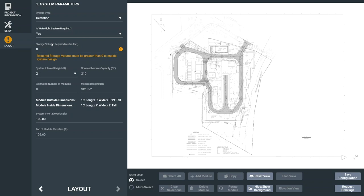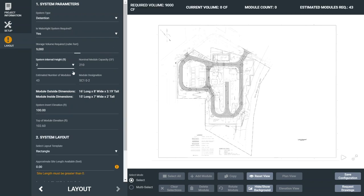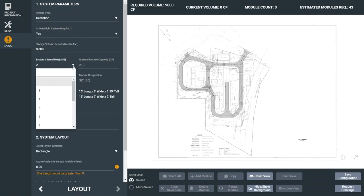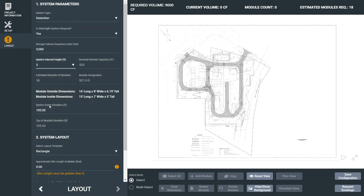Now we get into the design specifics by entering a volume and a system height. In this example, we'll use 9,000 cubic feet and a system internal height of 5 feet. Based on this criteria, the tool auto-calculates the storage capacity per module, the number of modules required, and the module designation.